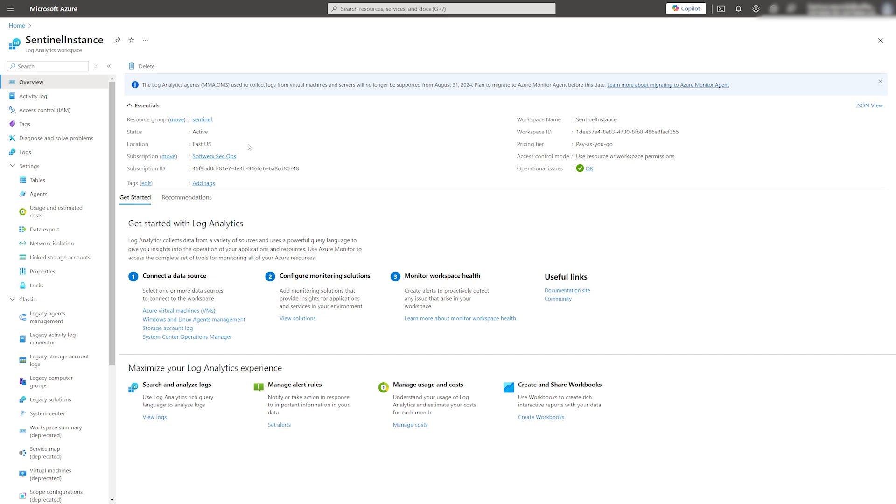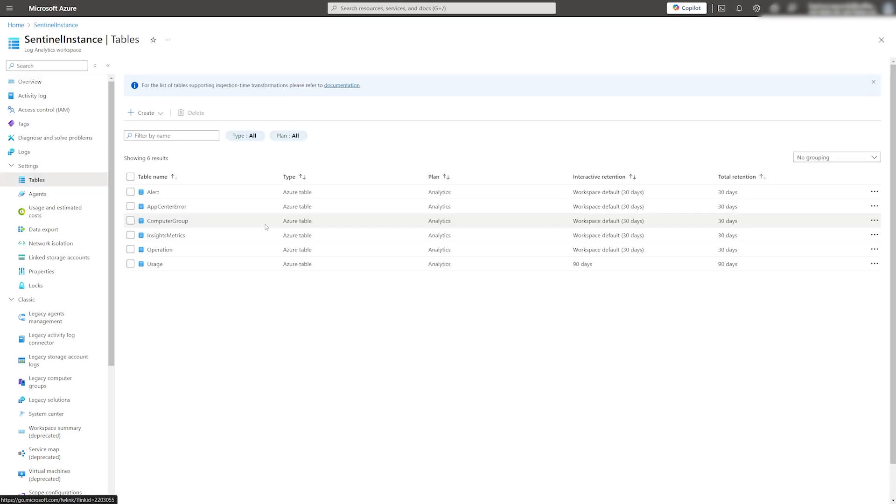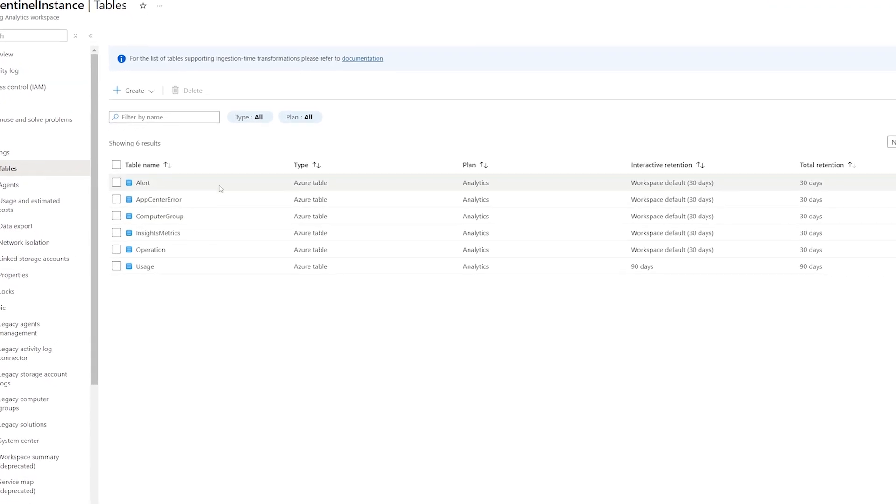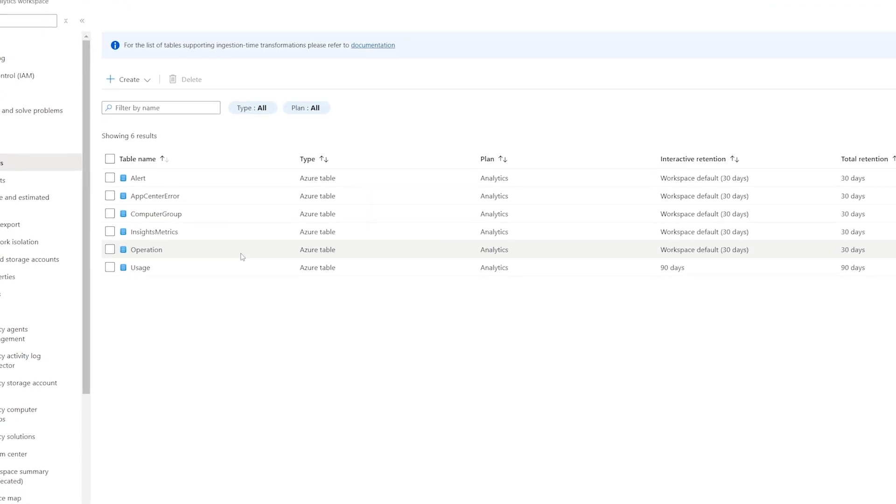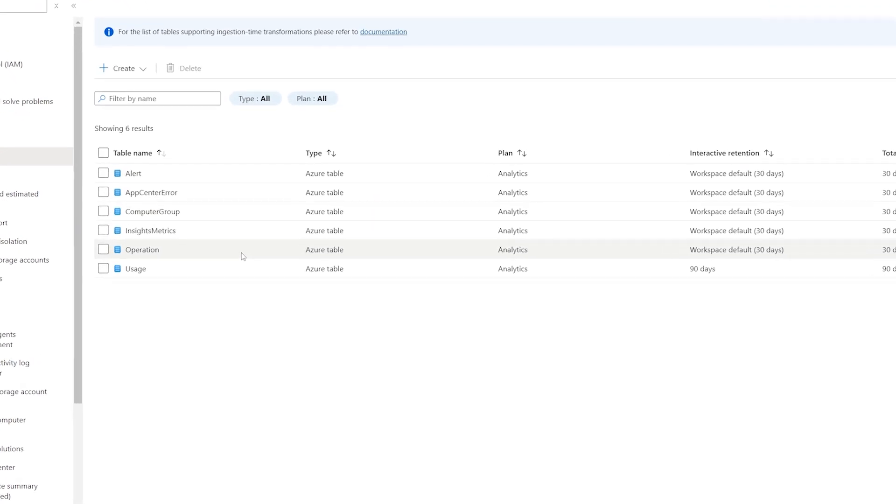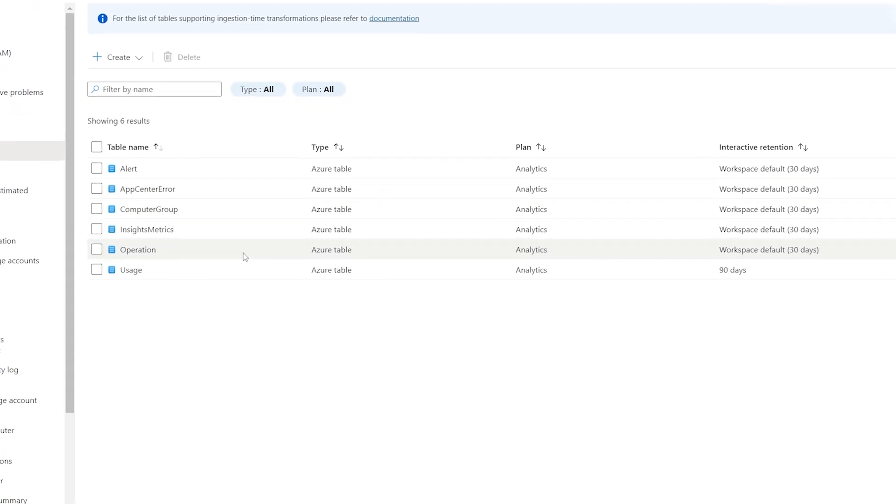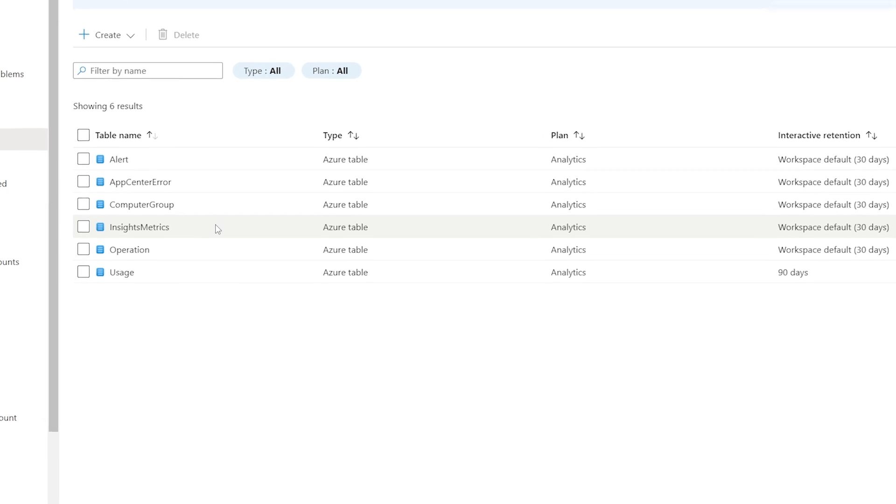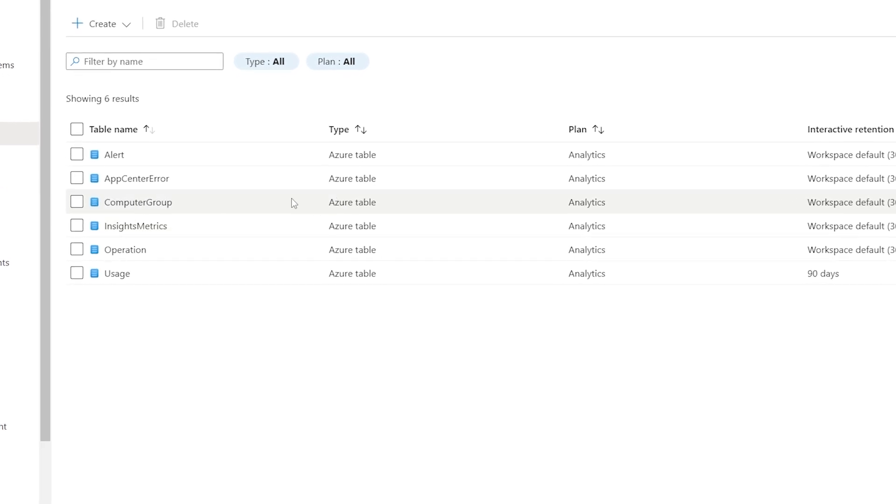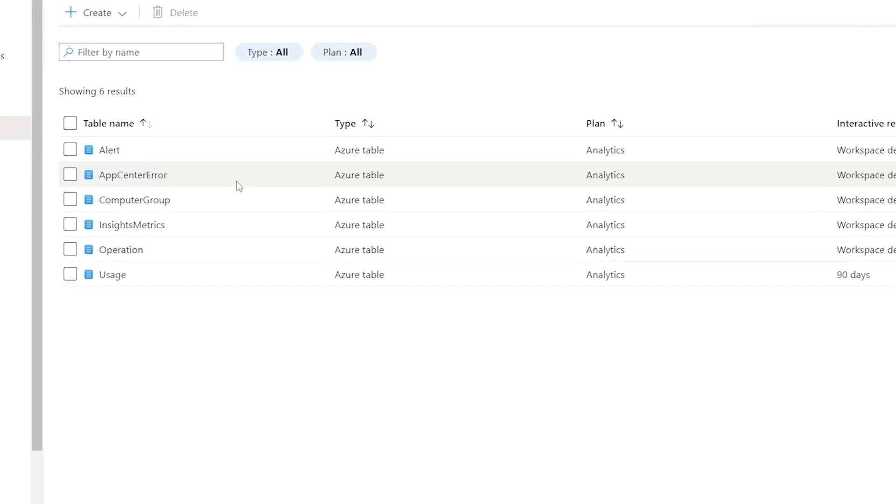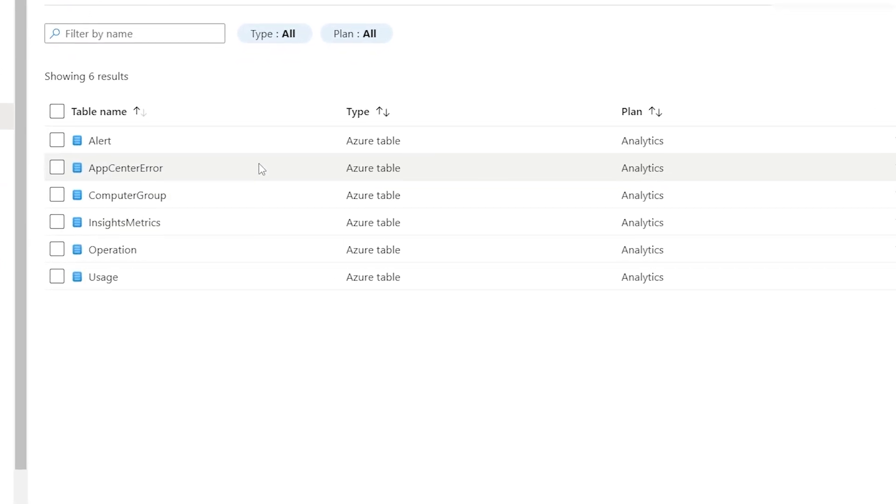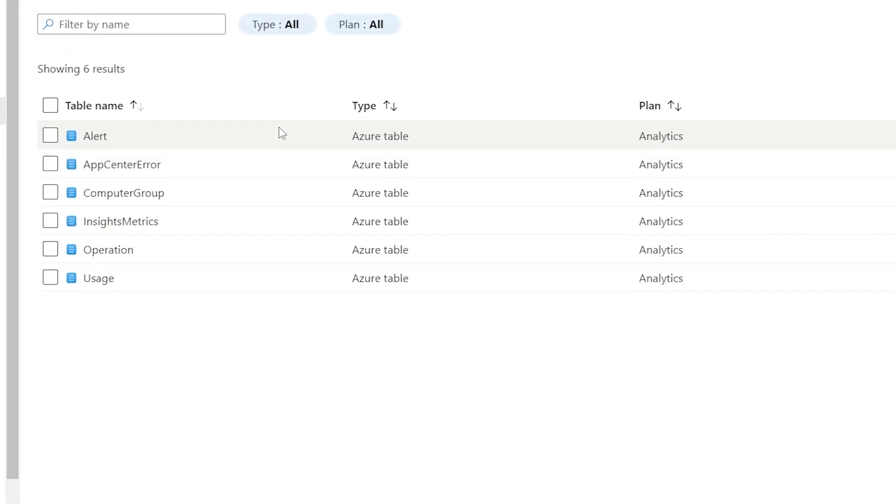Any new data connectors added will be visible as tables in the Log Analytic Workspace. As you can see, I don't have many of them yet since this is a newly created instance, but that will change over time.